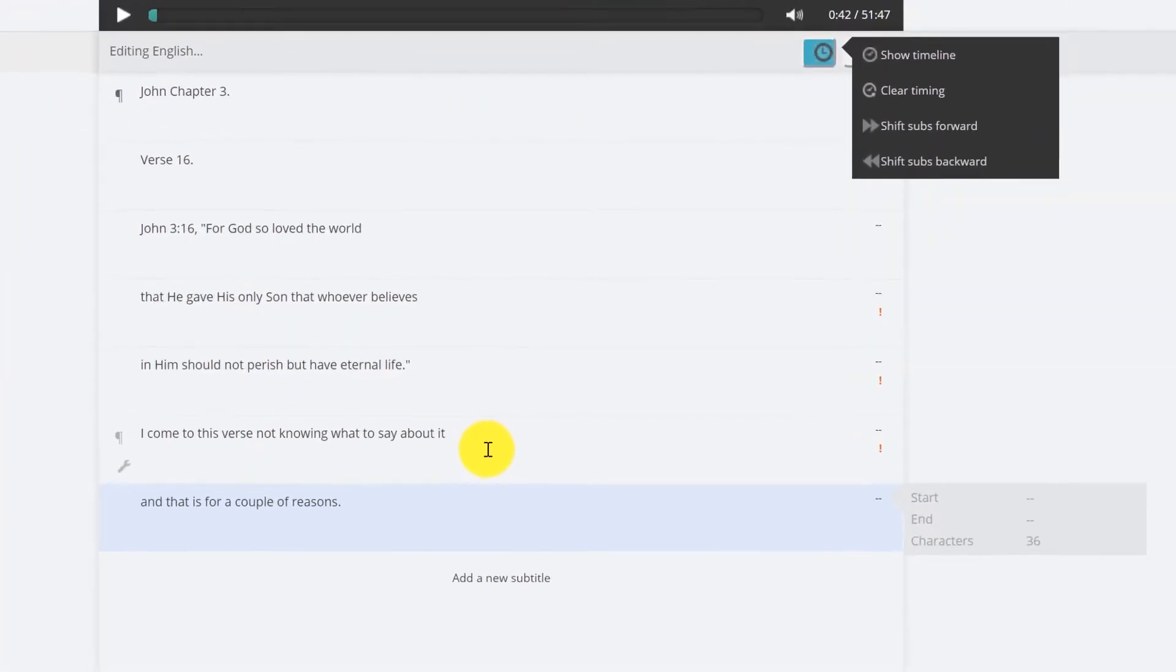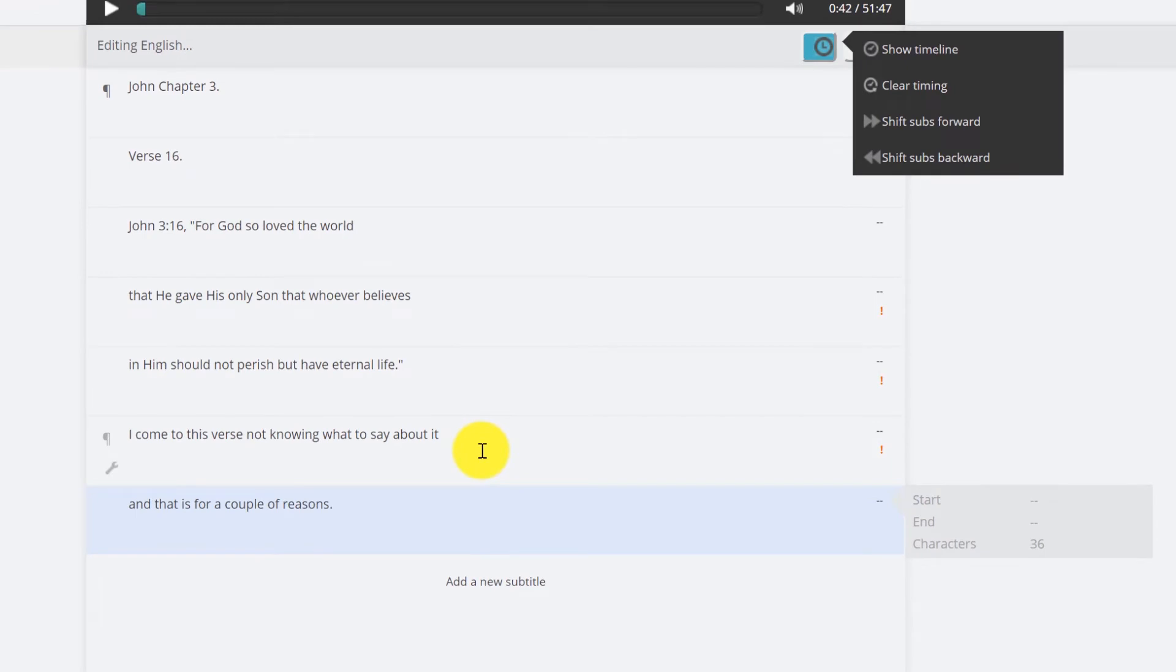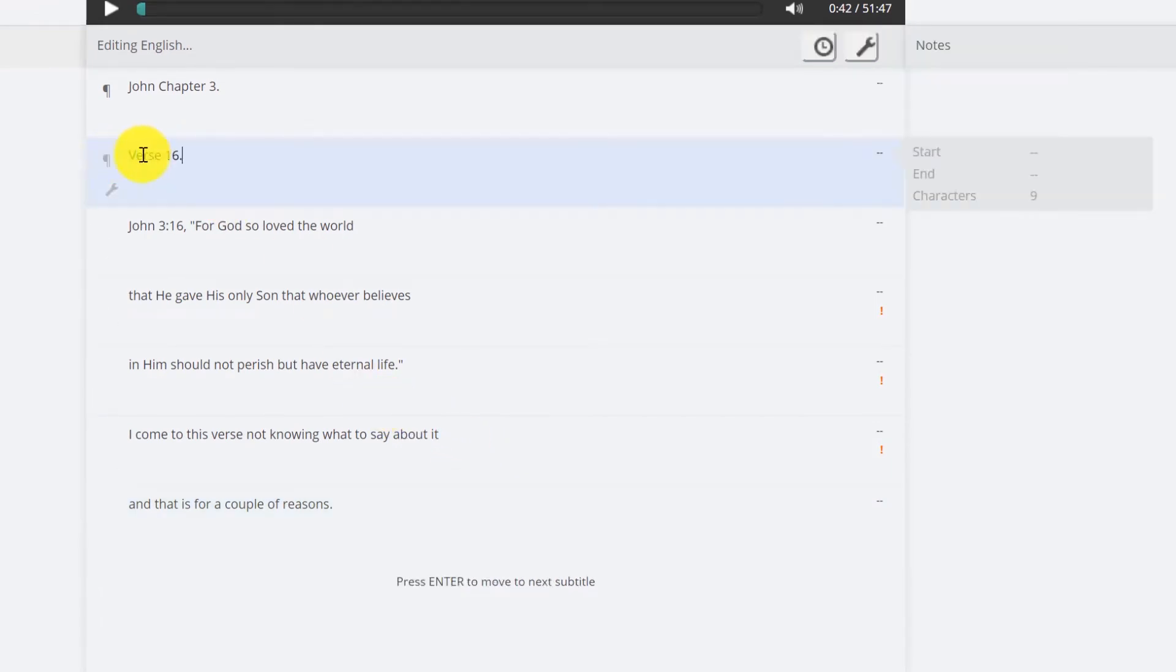Another thing you want to do is pay attention to the length of the subtitles. Try not to make them too short like verse 16. I mean is that too short?